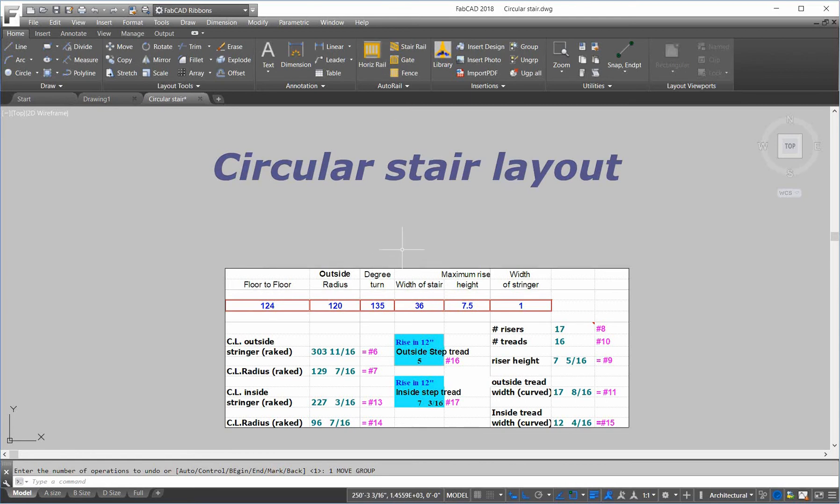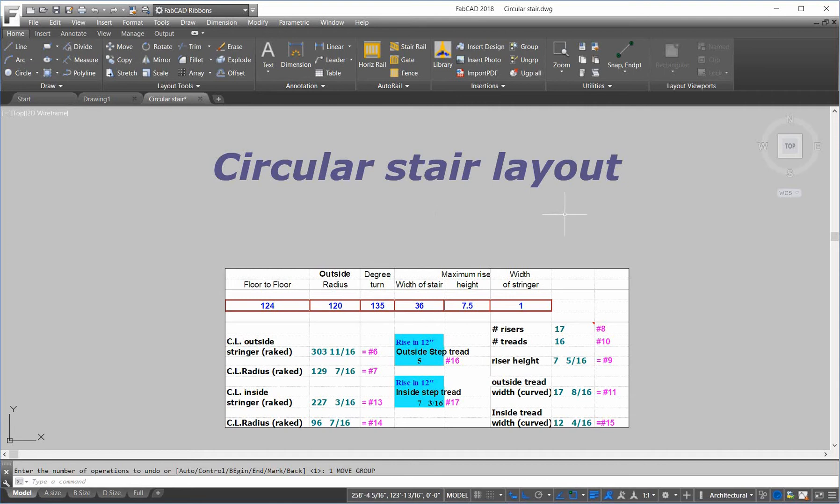We've got an outside radius of 120. The degree turn is 135 degrees, the width of the stair is 36, the maximum riser height is 7.5, and the width of the stringer is 1 inch.